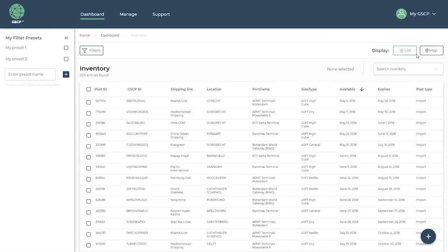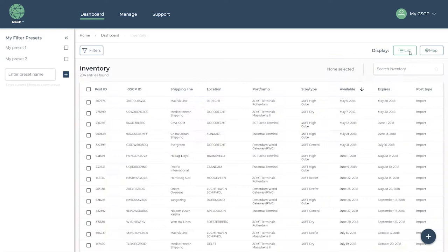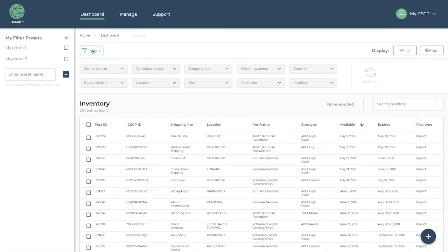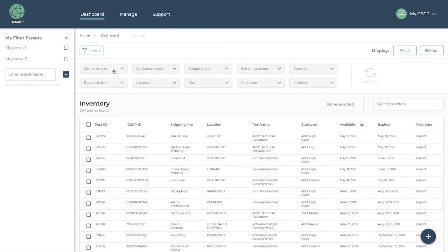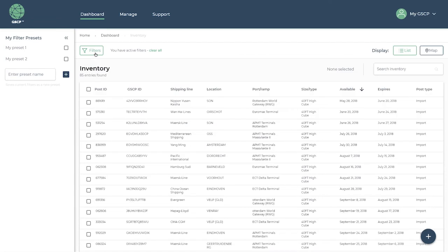For your convenience, the platform enables you to switch between list and map view. You can apply one or more filters and the inventory will update accordingly, for instance only showing 40 foot high cube containers. Any set of applied filters can be saved in your filter presets.